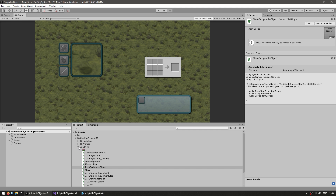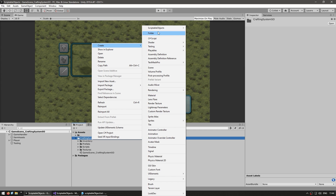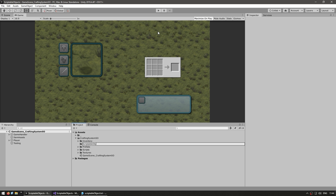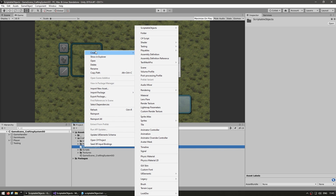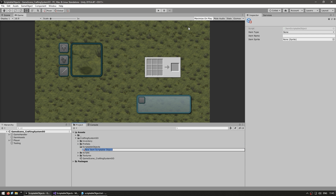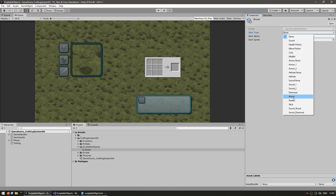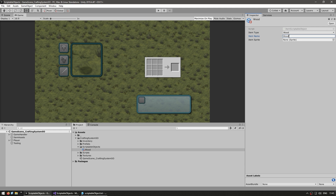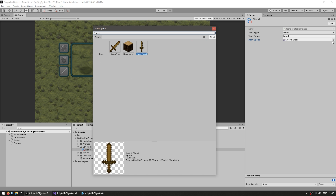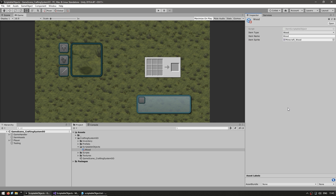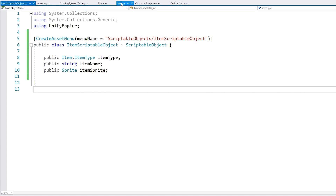Back in the editor, let's create a new folder for our scriptable objects. Inside, go to Create > Scriptable Objects and create an item scriptable object. Let's start off simple with just a piece of wood. Now let's set all of the data for this scriptable object — for the type, select Wood; for the item name, call it Wood; and for the item sprite, also select the wood sprite. Here we have a very simple scriptable object defining our single wood item: it has a type, a name and a sprite.